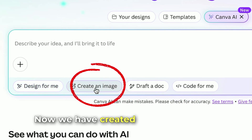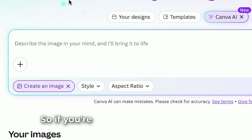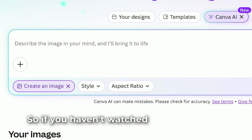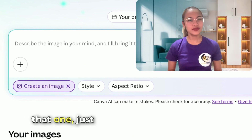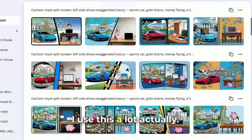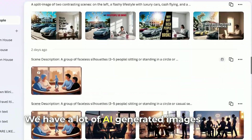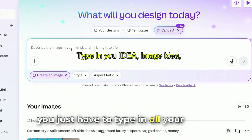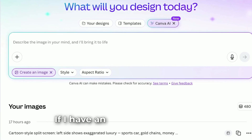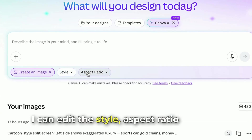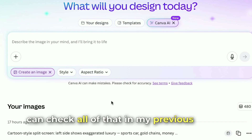Now we have 'Create an Image'. If you're familiar with DreamLab, Canva AI is actually from DreamLab, which is from Canva itself. If you haven't watched my video about that, just click the link below. I use this a lot — we have a lot of AI generated images right here. It's really awesome because you just type in all your ideas. I can edit the style, aspect ratio, and you can check all of that in my previous video.